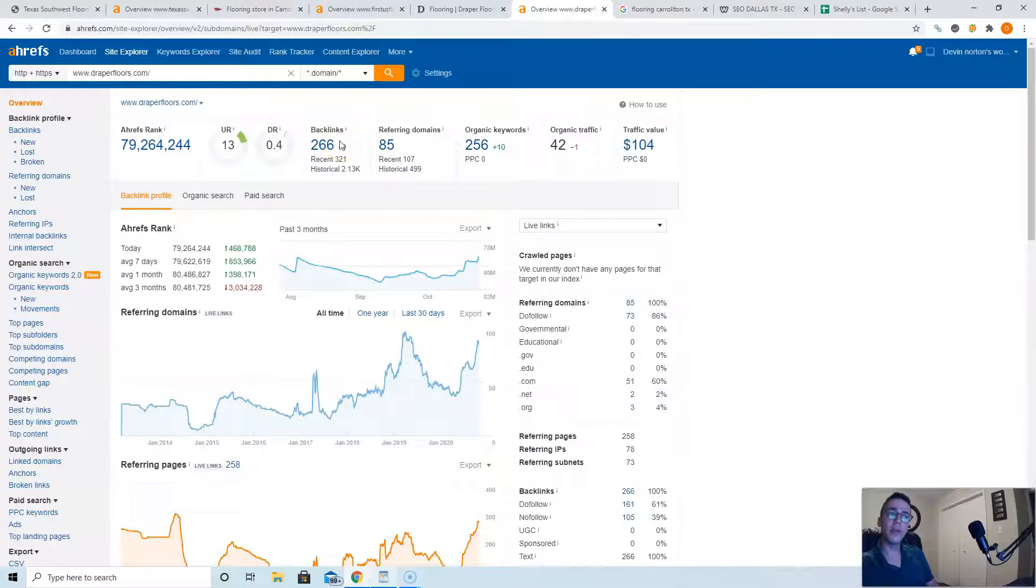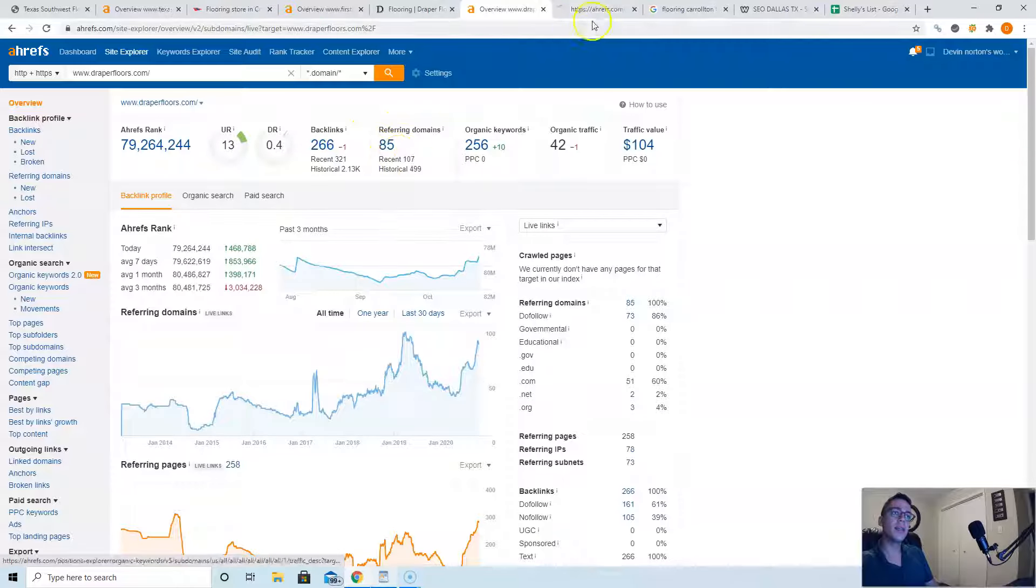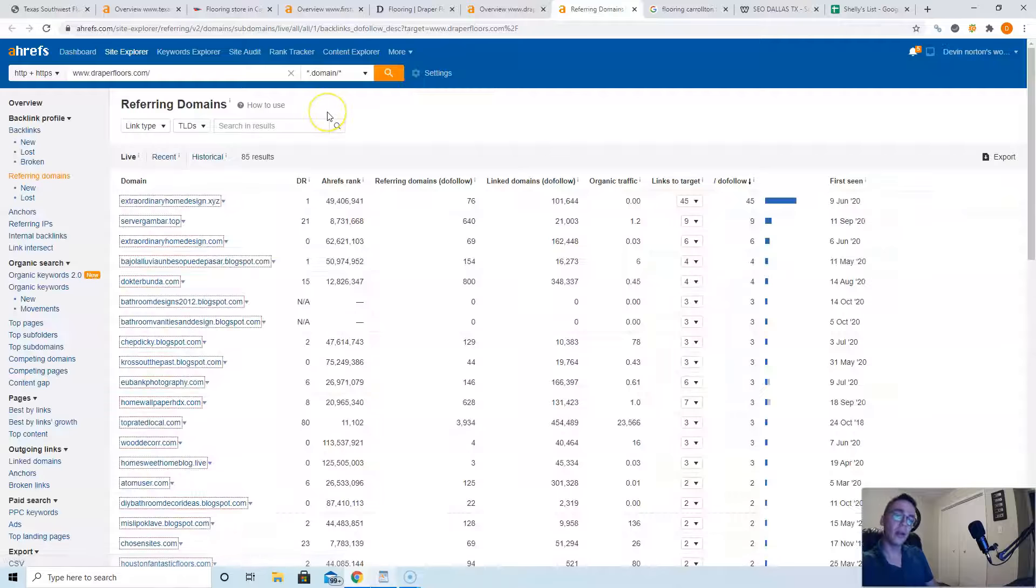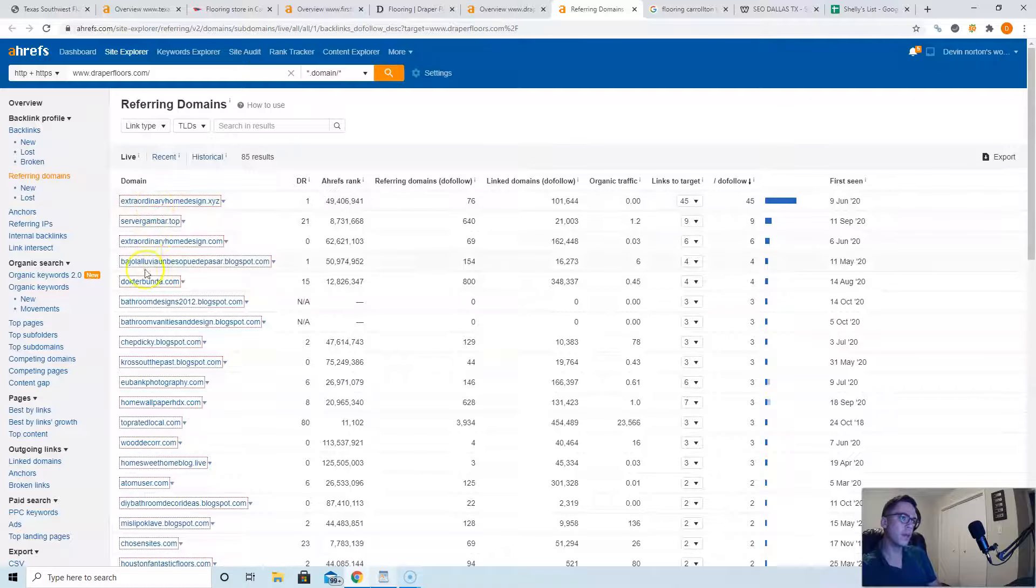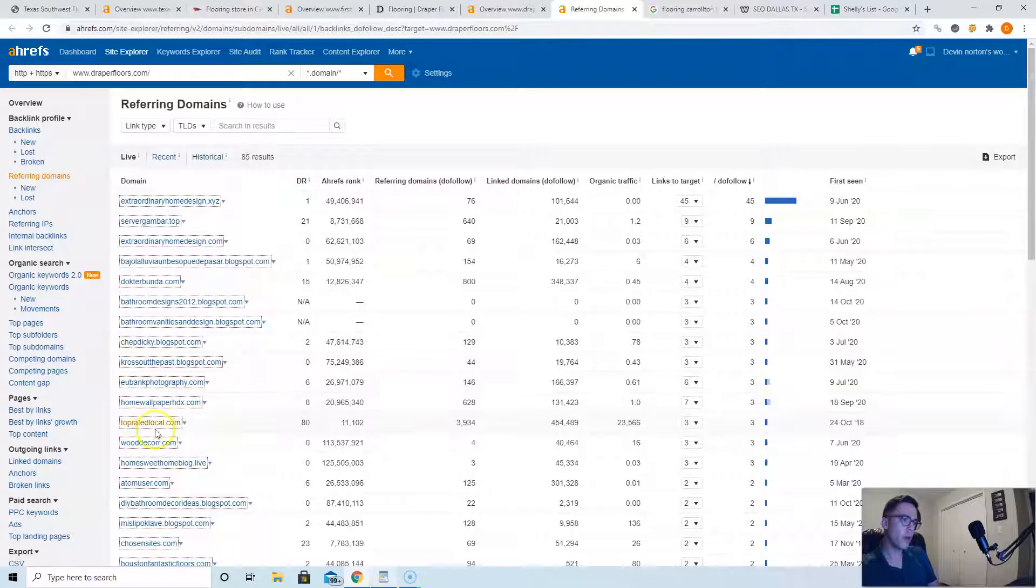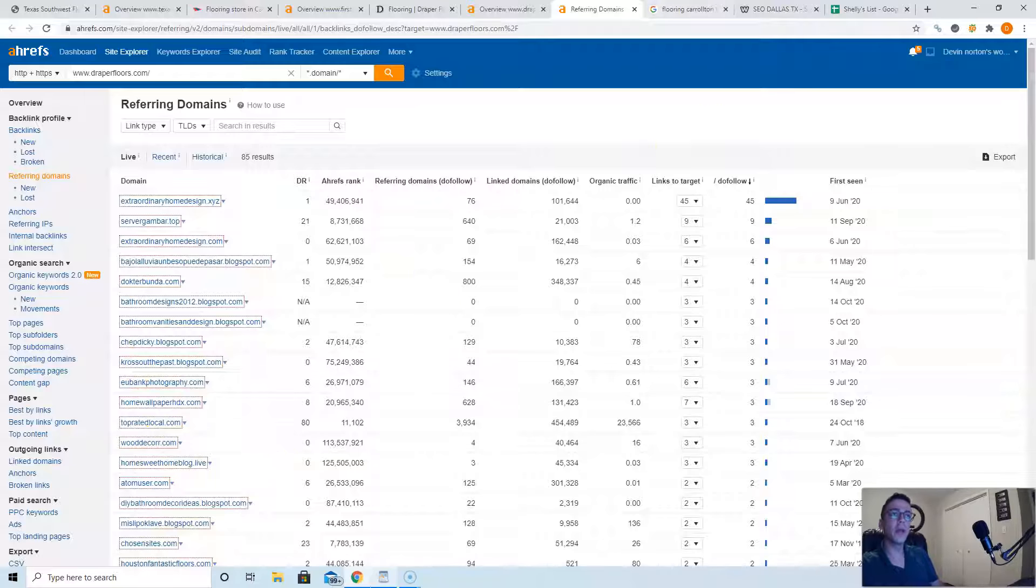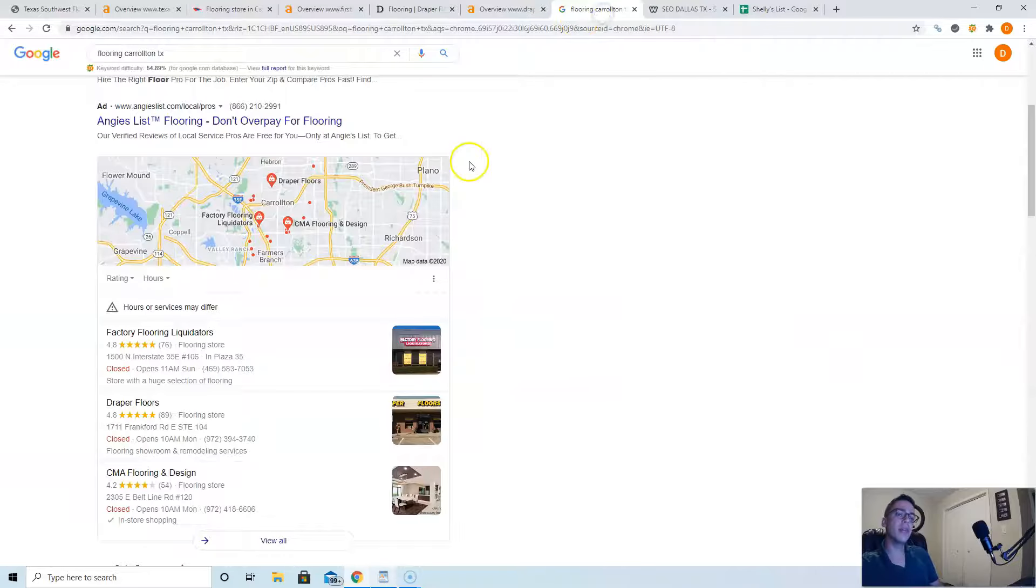A good way to do this is to go see what links are linking to your competitors and go take those exact same ones, as long as they're good quality, like they have to do with flooring and construction. So like home design, bathroom design, bathroom vanities, home wallpaper, wood decor, fantastic floors—those will all be really good ones for you.